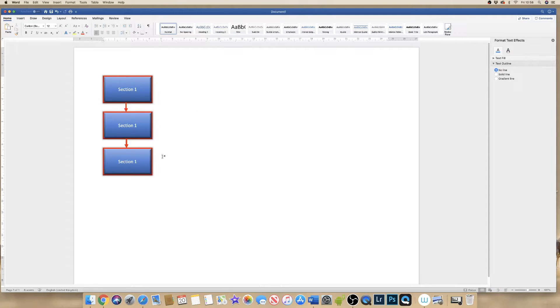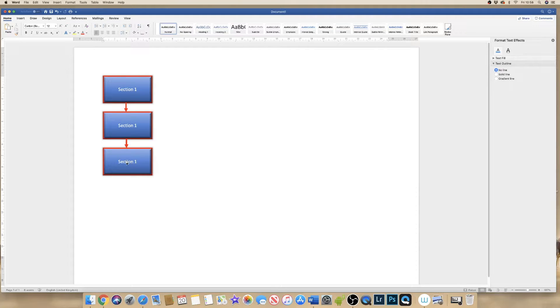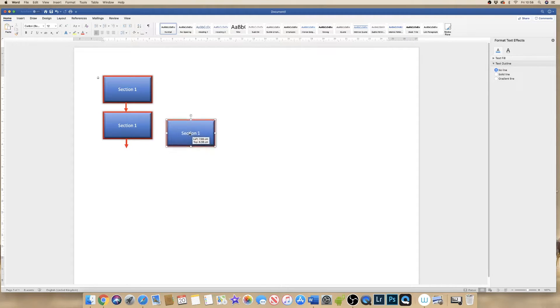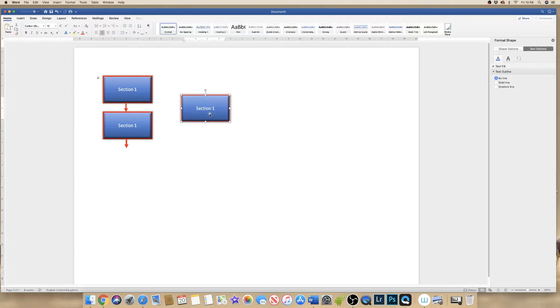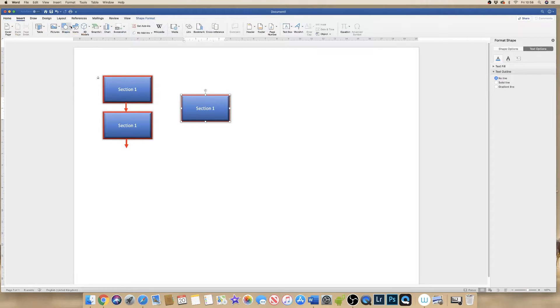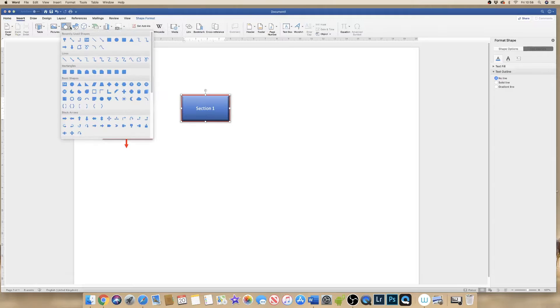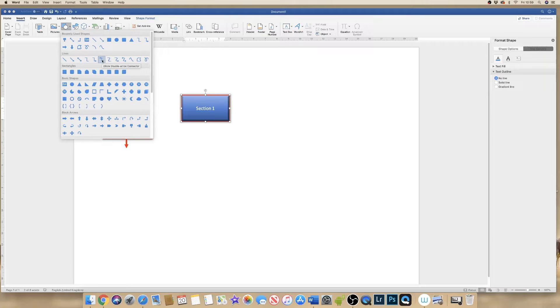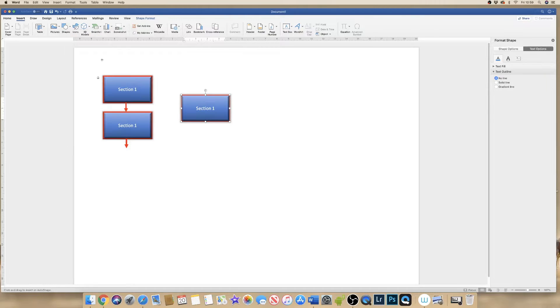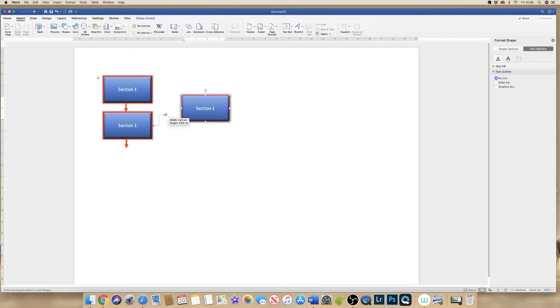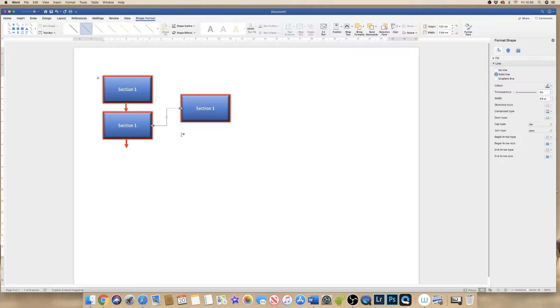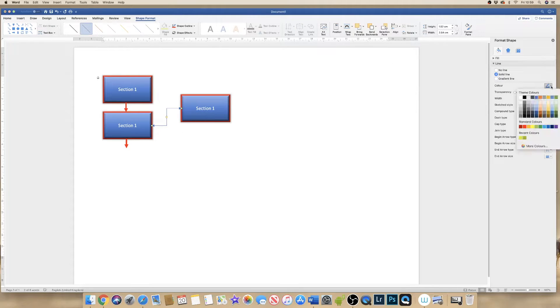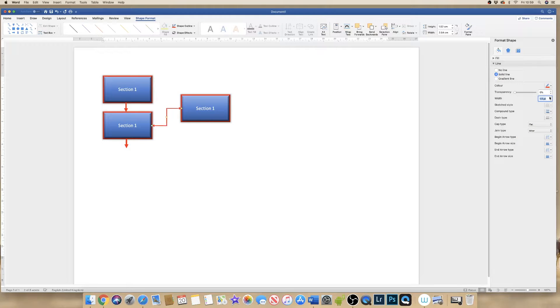Now if I wanted to point in a different direction and I wanted to move my sections around, then I can again go up to shape and I can click on one of these elbow arrows to connect my shape. And again I can simply drag the arrow to the different section that I need. And again I can go up, change the colour and the width of the arrow.